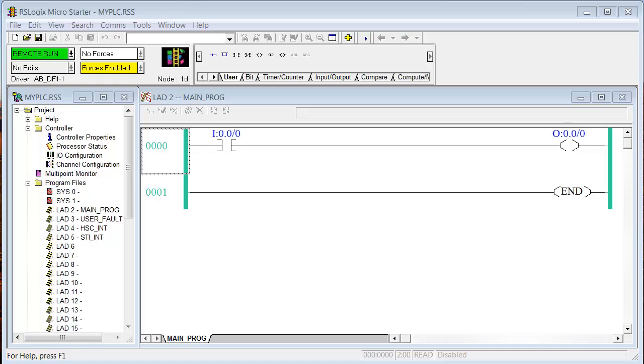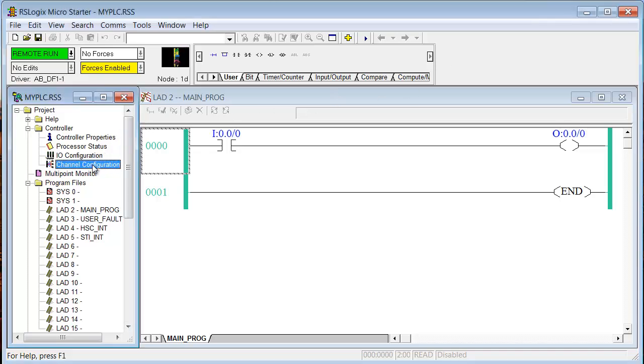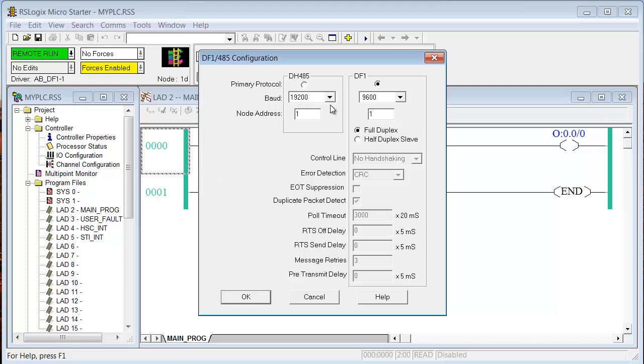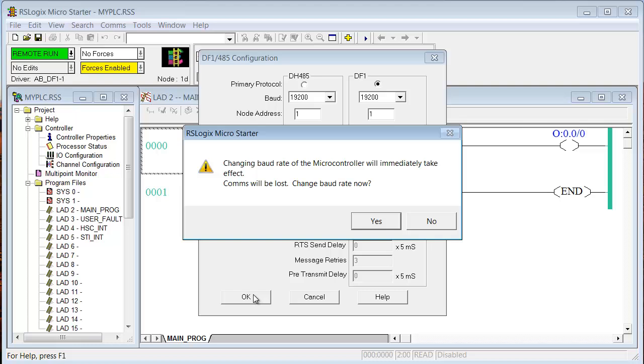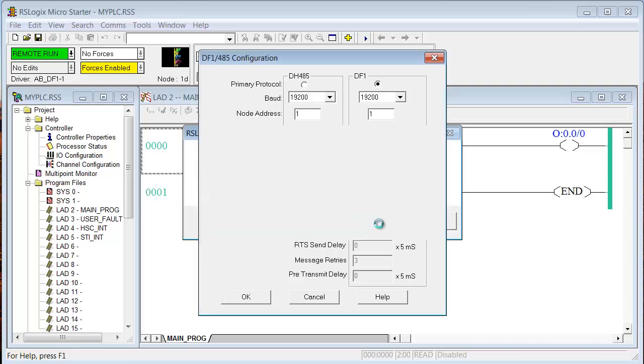I opened up RSLogix Micro Starter again and went online. You can see we're in the remote run mode. I wanted to demonstrate something that I mentioned earlier and I have mentioned in other presentations. Now we know that the driver, RSLynx driver, was auto-configured, I think, for 9600. So if we go to Channel Configuration, we can see here that the driver is configured at 9600. Now I'm going to show you what happens when you change this to 19.2 online. I'm going to say OK. Now remember that right now we're online. RSLogix Micro Starter is communicating with this processor through an RSLynx driver that's set at 9600. I'm telling the processor right now that you're 19.2. Changing the baud rate of the microcontroller will immediately take effect. Comms will be lost. Change baud rate now? Yes. OK. So it kicked us offline. Now we can't go back online.